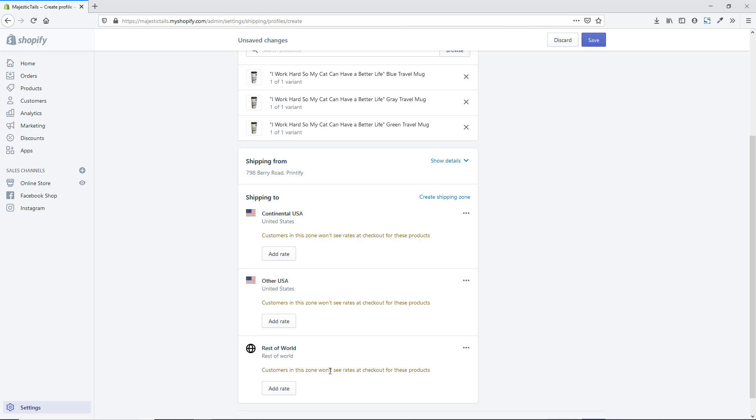I typically recommend when you're first getting started with e-commerce that you don't necessarily start doing international shipping. It takes longer, some countries require customs work, and you can lose money if you're not used to it. The refund process is also harder internationally because of longer shipping times. Start with your own country first.